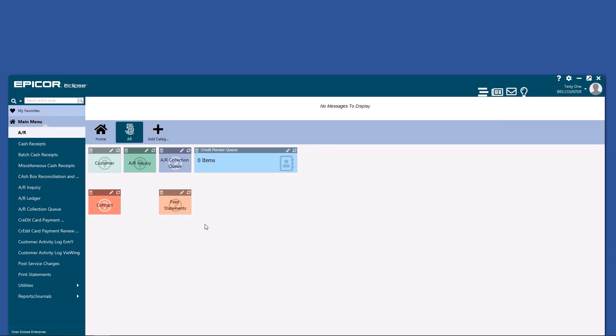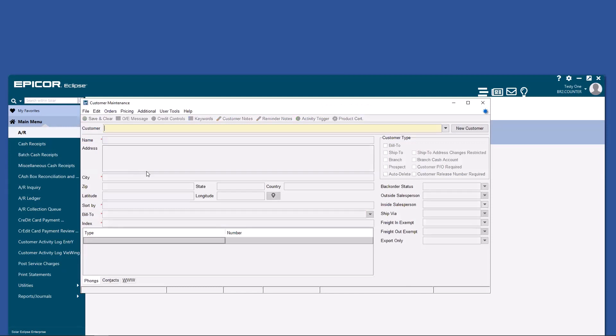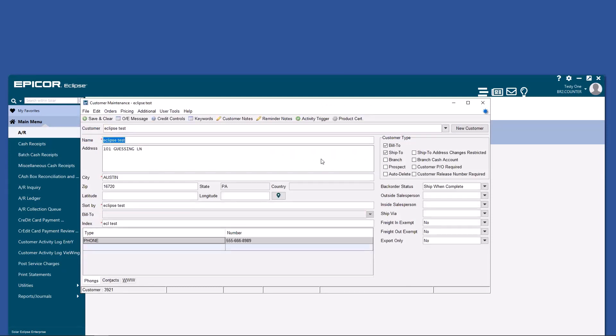Now, let's talk about what you can do within each widget. Basic customer information is here, but if they require a PO or a release number, you can check these boxes to make that mandatory.